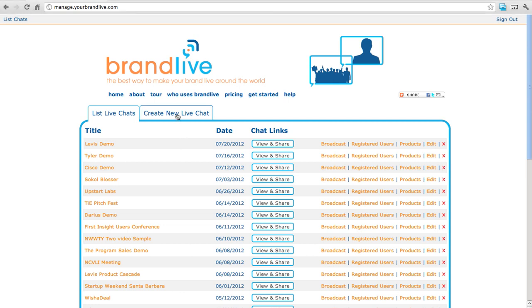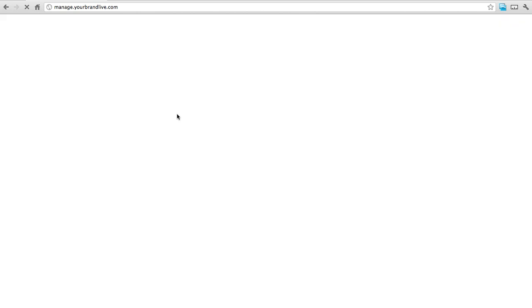Create a new BrandLive session. Log into your account at www.yourbrandlive.com. Click on the tab titled Create New Live Chat.